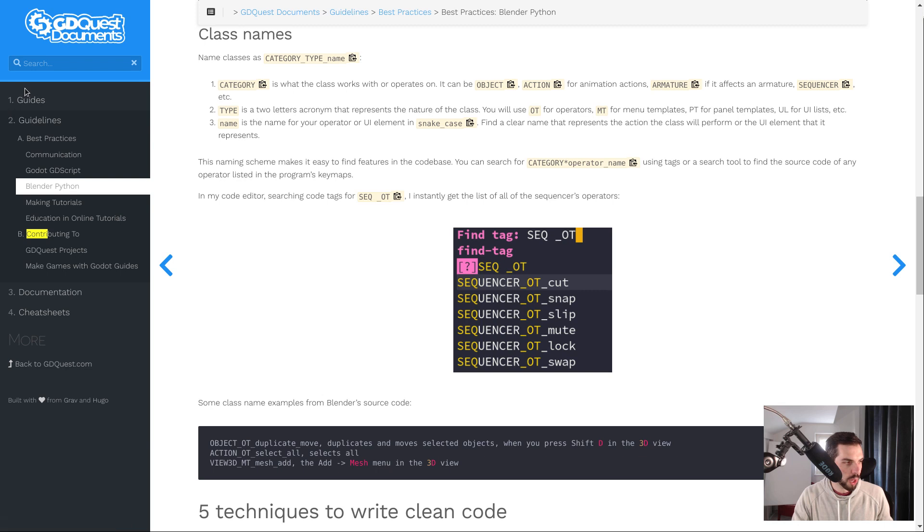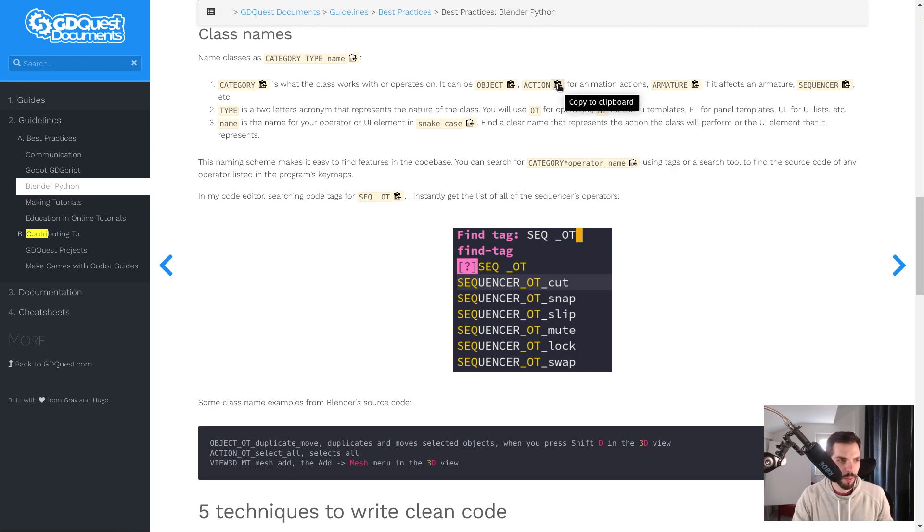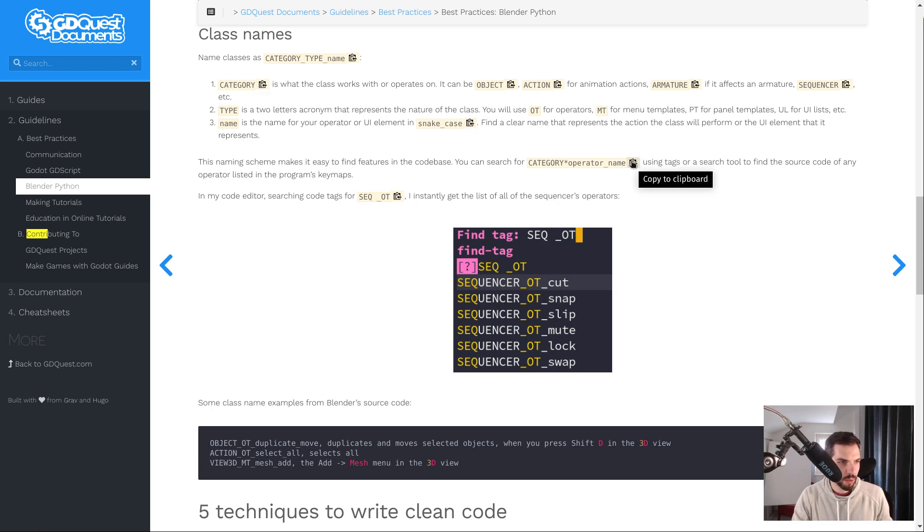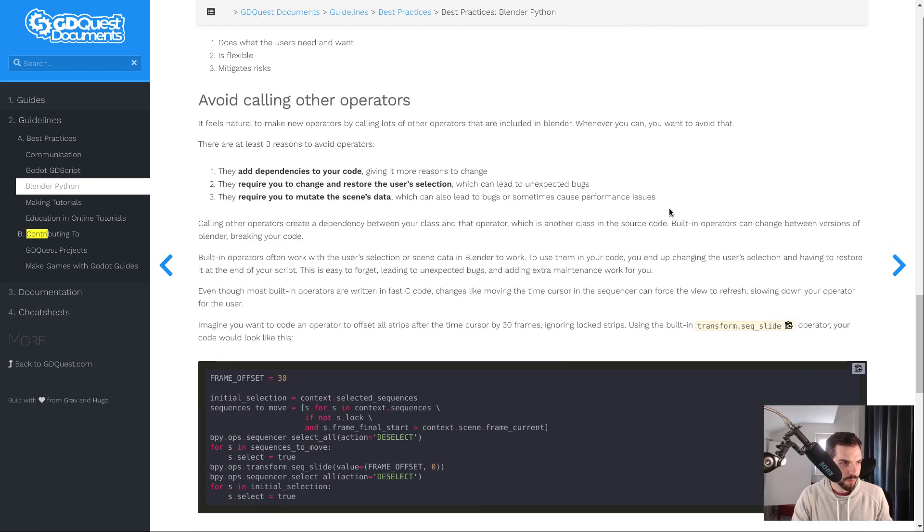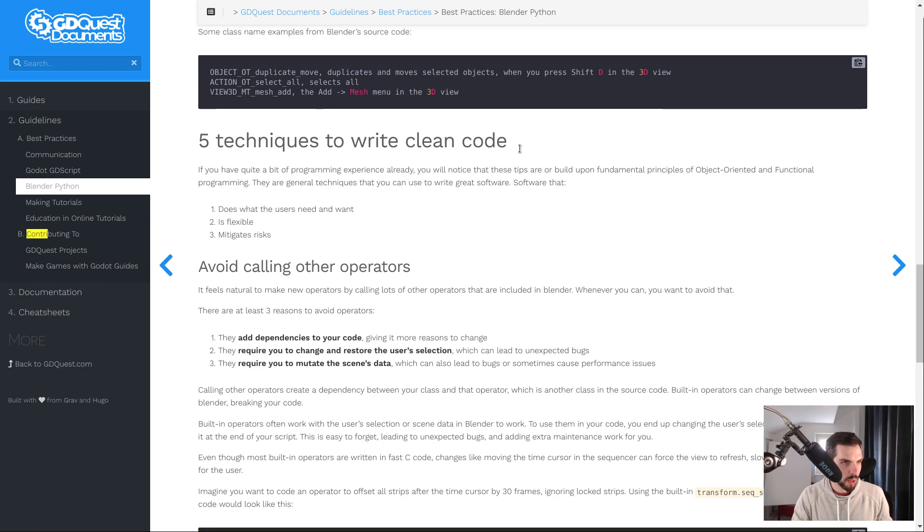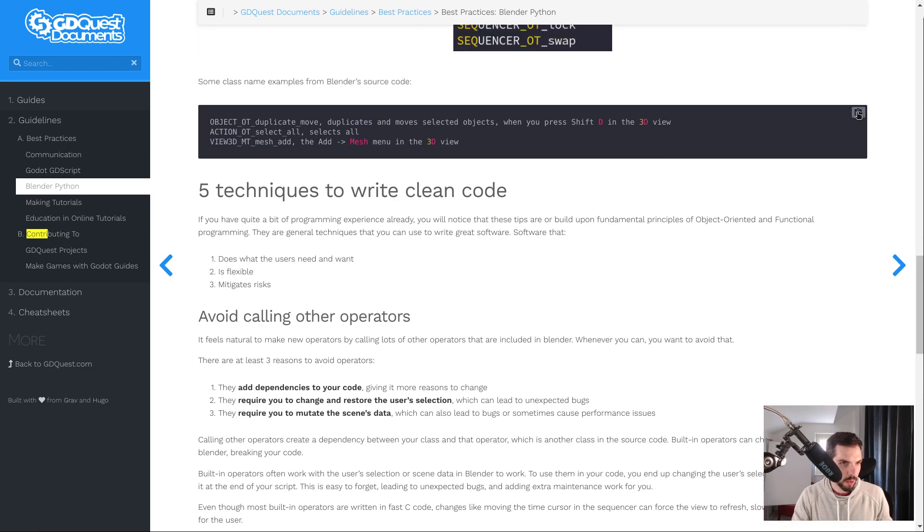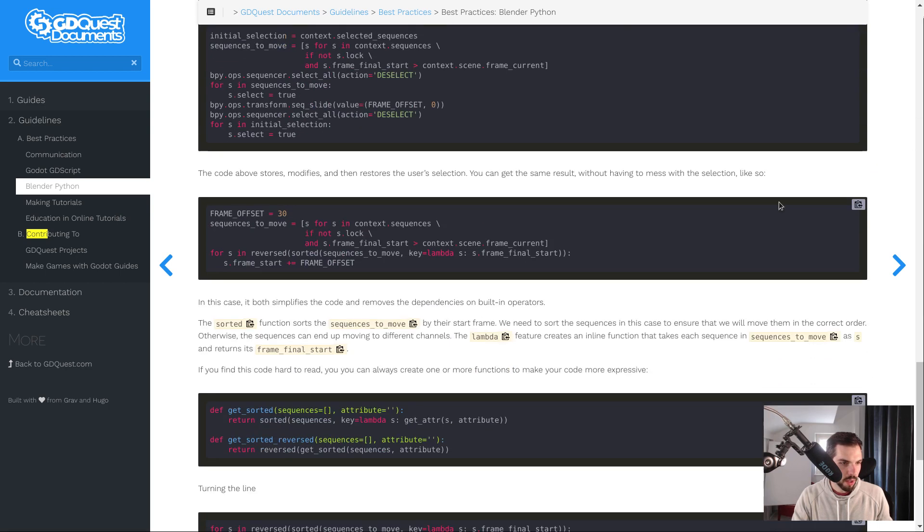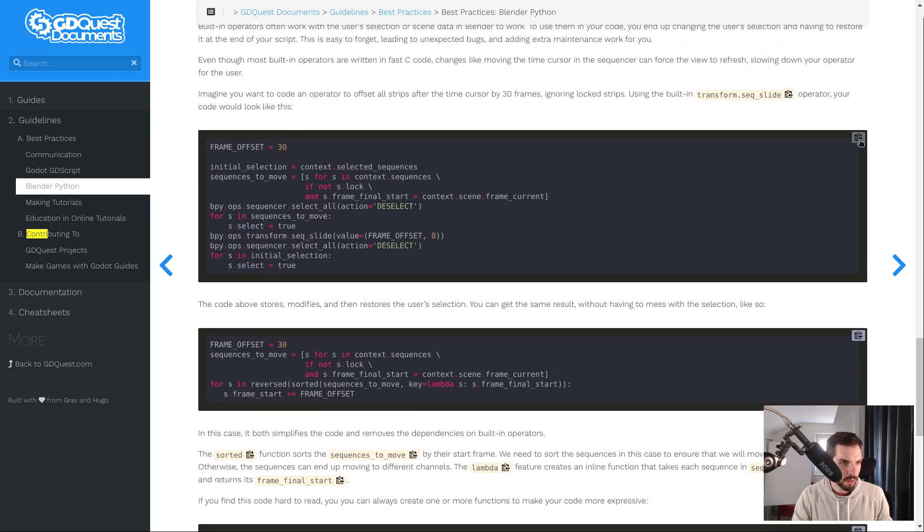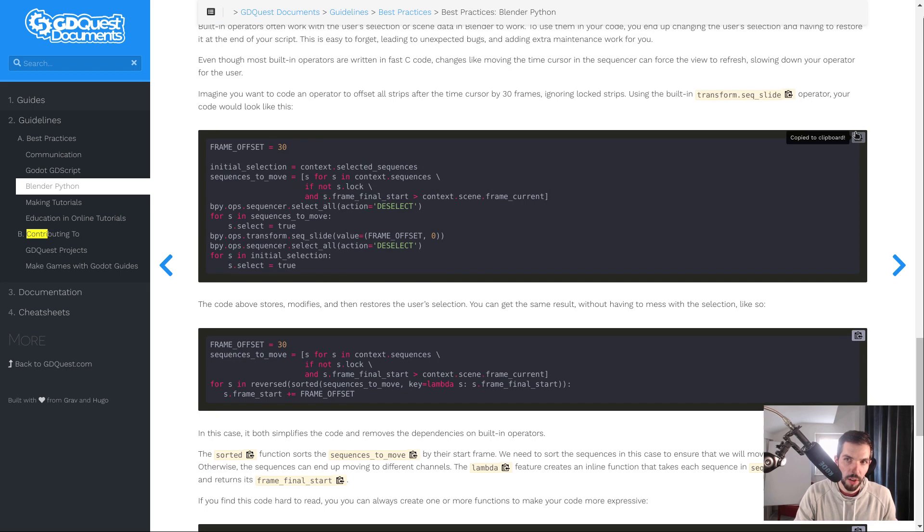You will also find a few more interesting features. You have this copy button. Every time you have a code element, we have to tune it to update some of the articles for that. But when you have a code block, you have this copy button to copy entire snippets all at once.